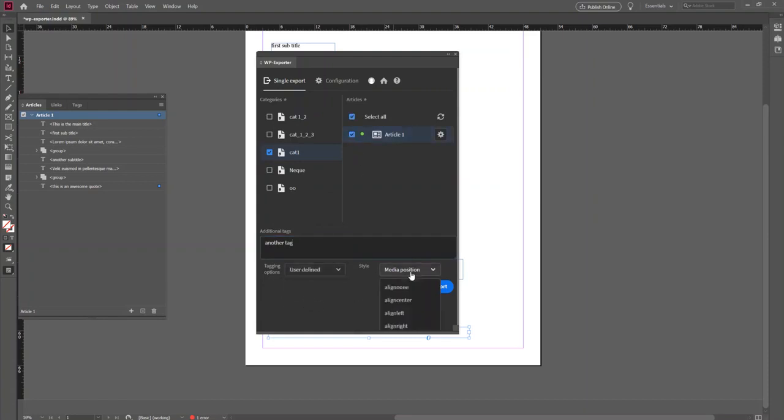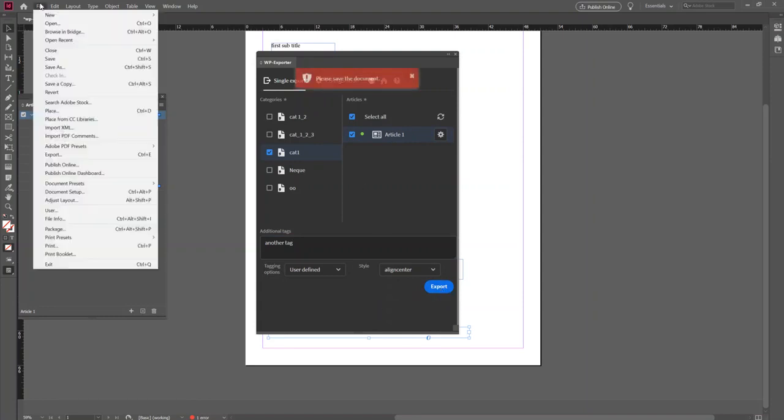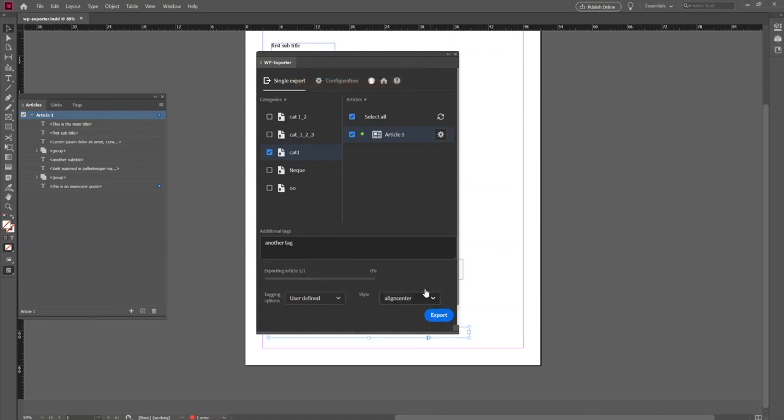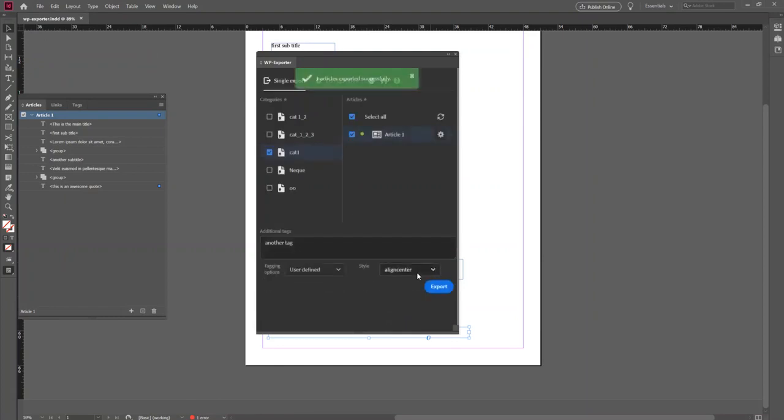You should save your articles before exporting them. So now that you've exported your article, you want to head over to your website.